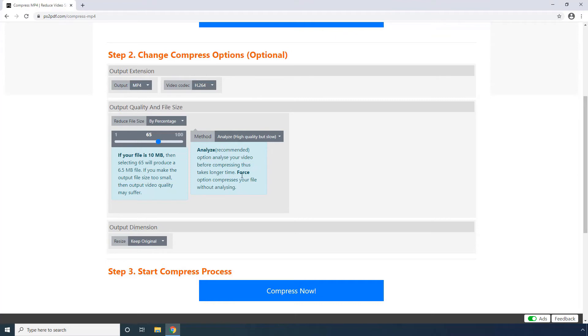Optionally, you can also define your preferred dimensions of the output file using the Resize list. Then click Compress Now to start the process.